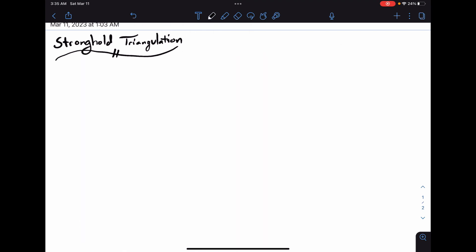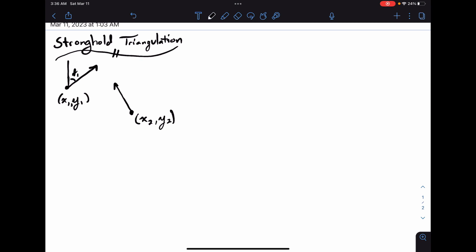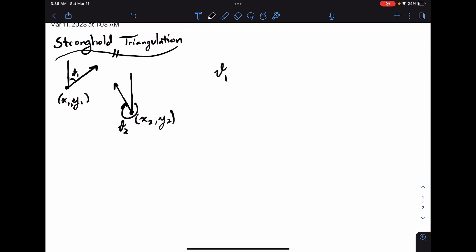Now Stronghold Triangulation. In this problem, we're given two rays, each with an initial x-y coordinate and an angle measured clockwise from the positive y-axis. We want to find the intersection points between these two rays. First, convert angles from degrees to radians by multiplying by pi/180. Then convert to counterclockwise from the positive x-axis by negating and adding pi/2.